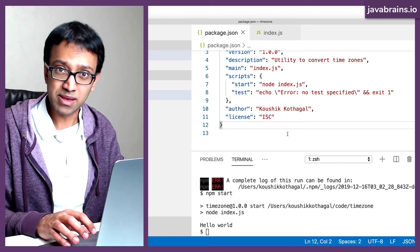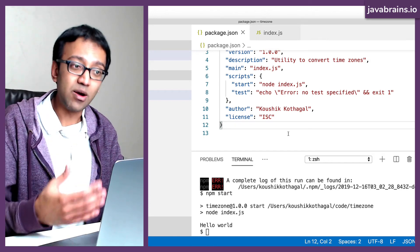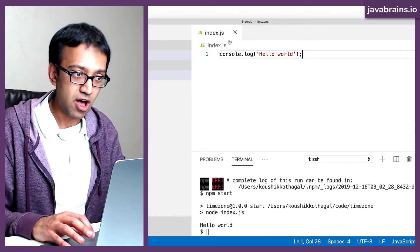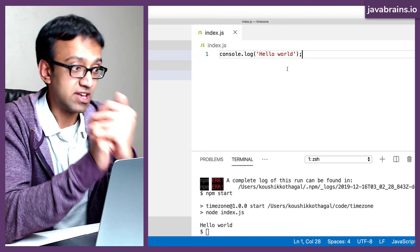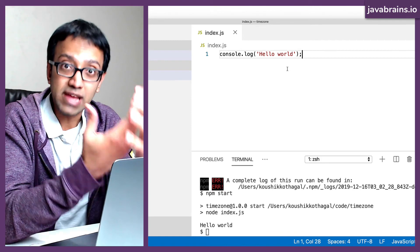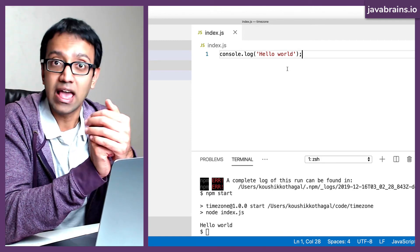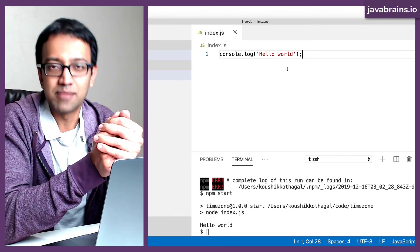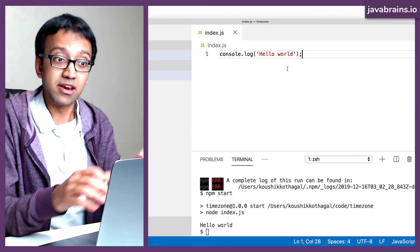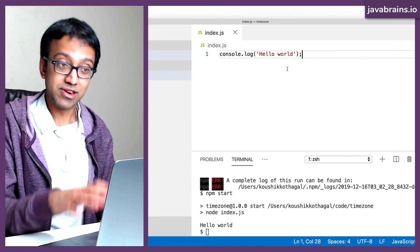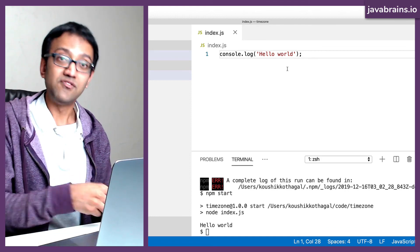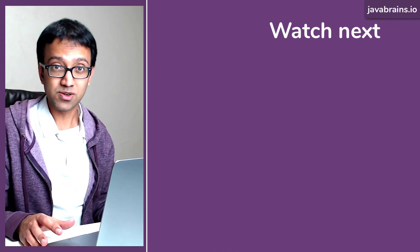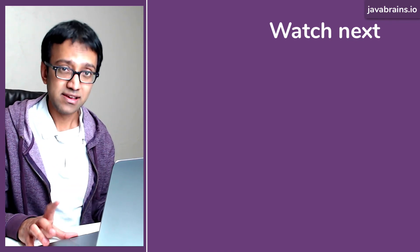That's using npm to create a new project. But this isn't where the true power of npm lies — the true power lies in downloading dependencies and having them available in your project. For example, a really good date and time utility in JavaScript is called moment.js. In the next tutorial, we're going to download moment.js into our project using npm and use it in our code.